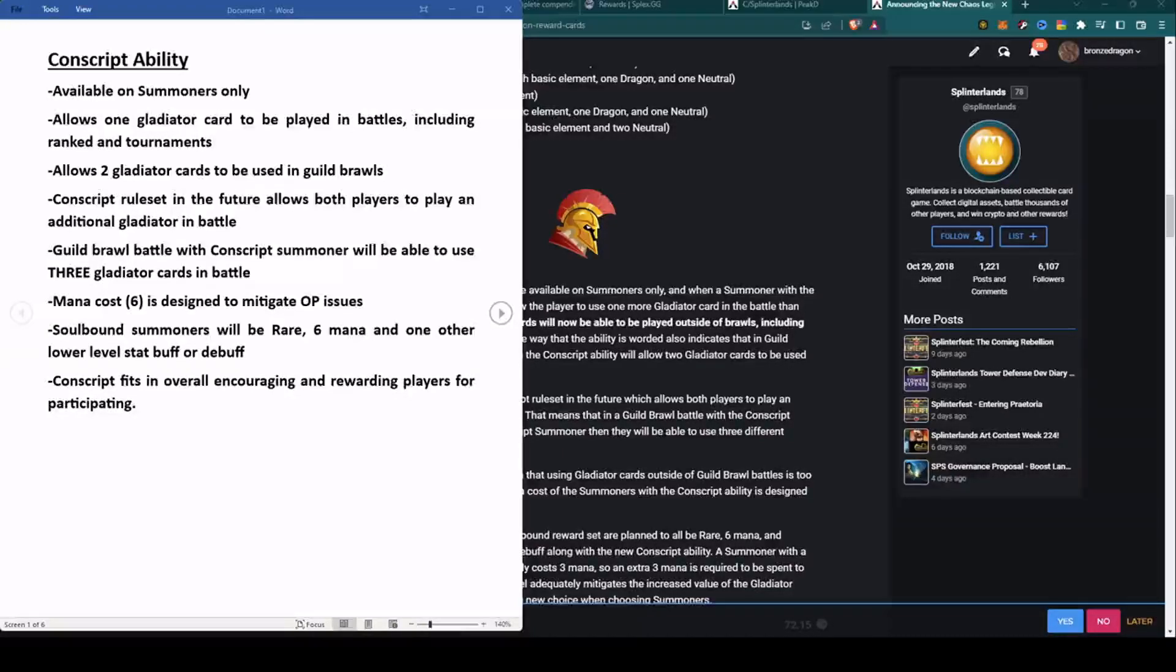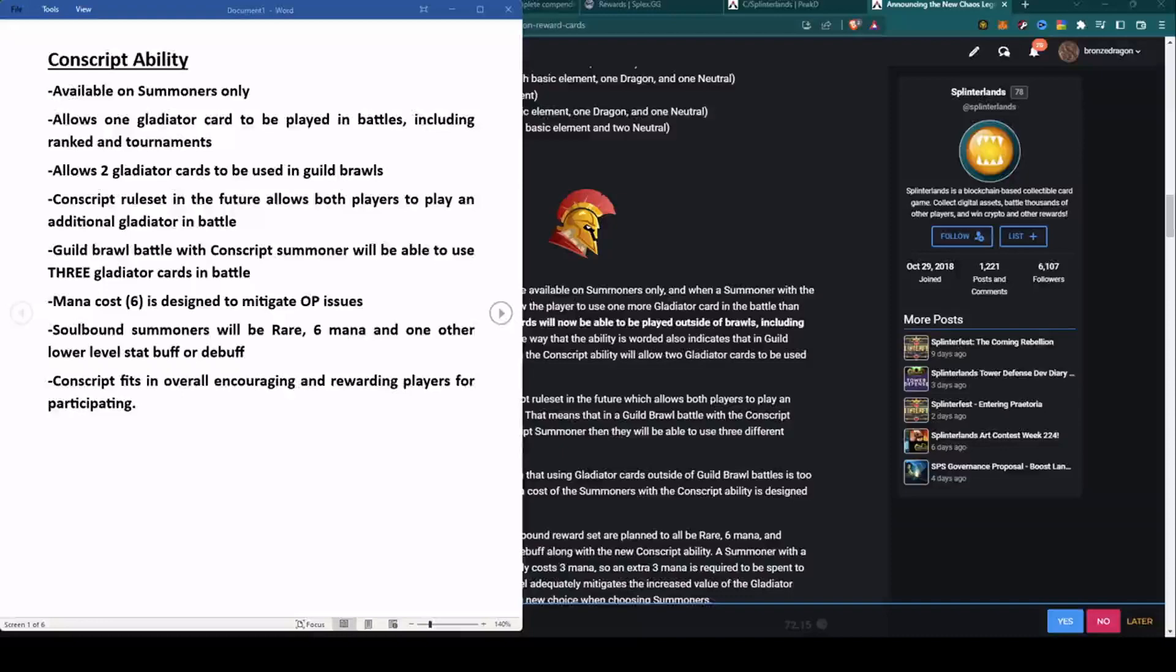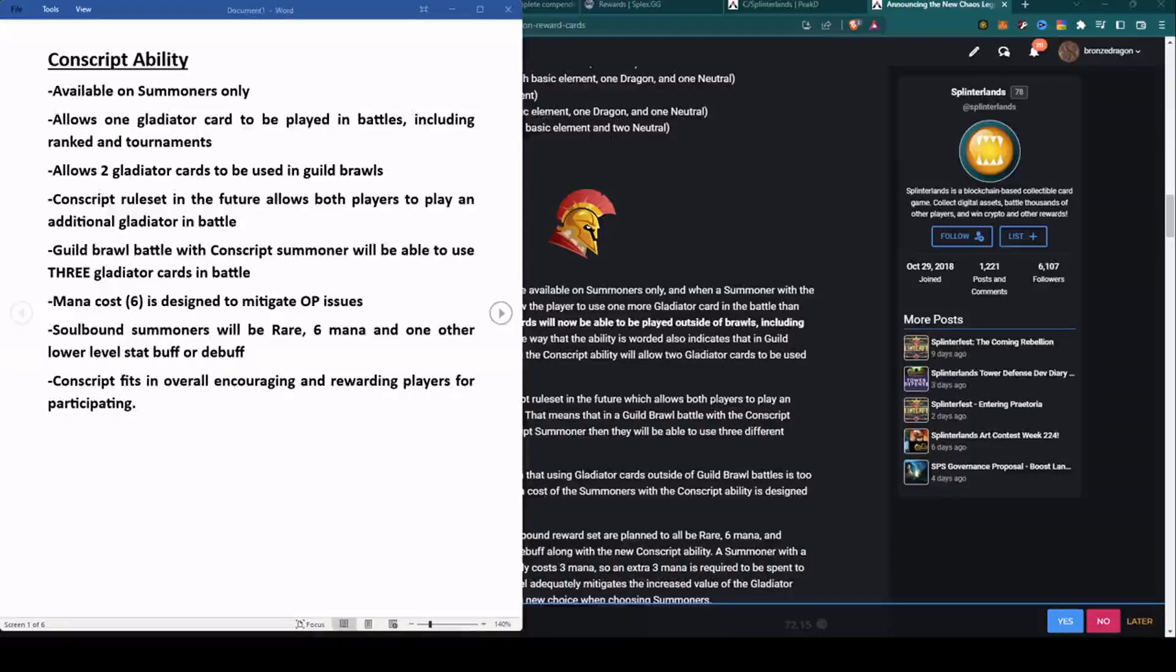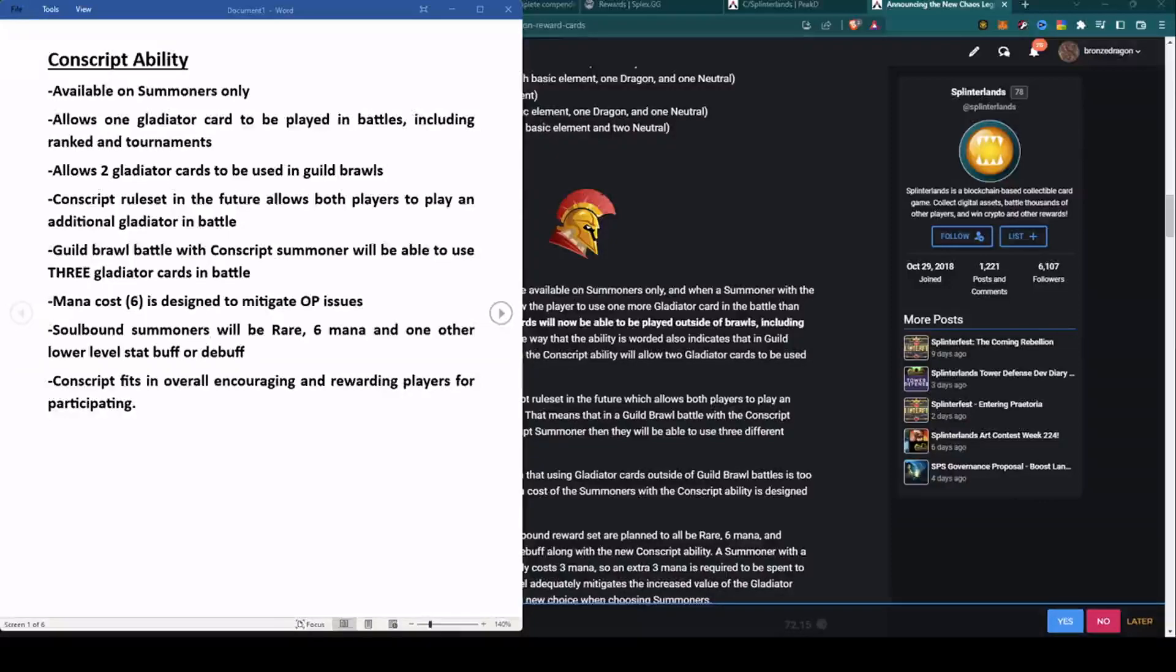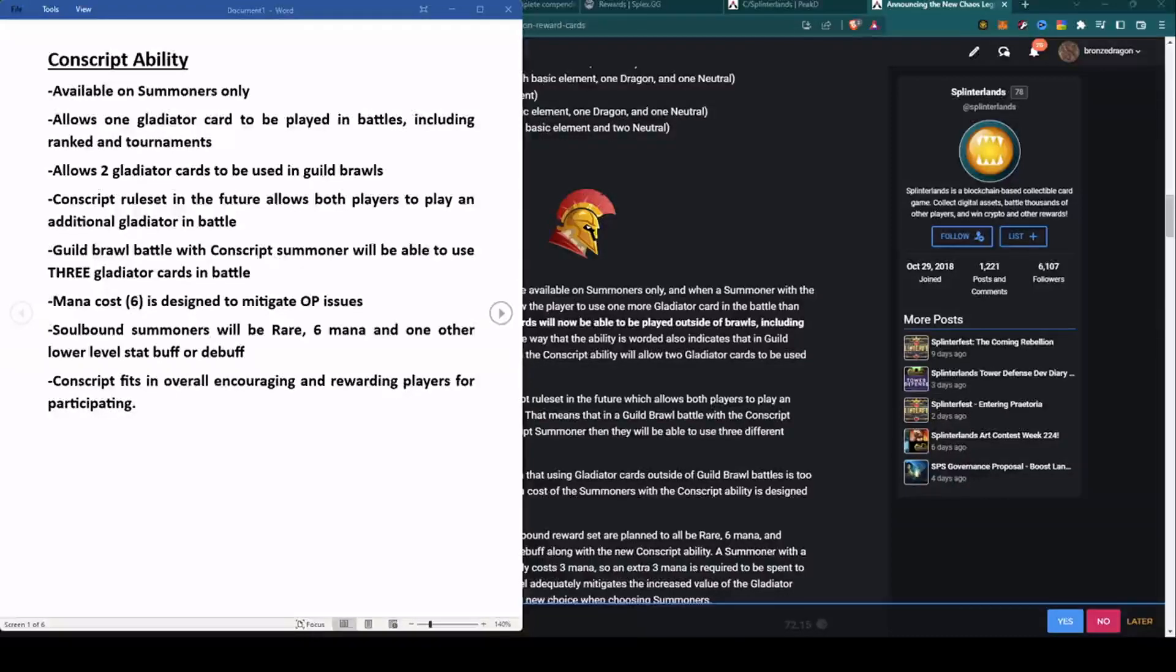If you're playing a guild brawl and you use a Conscript summoner, you can use your regular gladiator card plus another one, so that's two. In the future, the Conscript rule set will allow both players to play an additional gladiator in battle. The guild brawl battle with the Conscript summoner will be able to use three gladiator cards. Can you imagine how that is going to affect the meta?